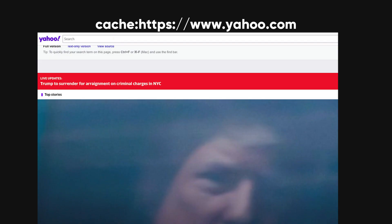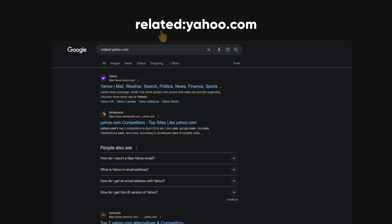The cache operator is used to retrieve the cached version of a web page. When you search for a website using Google, Google creates a cached version of that page in its system. This version can be useful if the original website is temporarily down or if you want to view an older version of the website. Here is the syntax to find the cached version of yahoo.com. The related operator is used to find web pages that are related to a specific URL. Here is the syntax to use the related operator to find sites similar to yahoo.com.